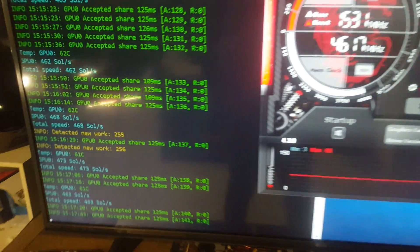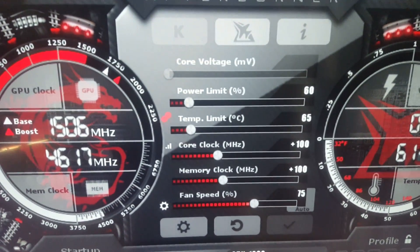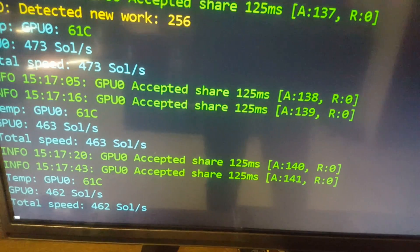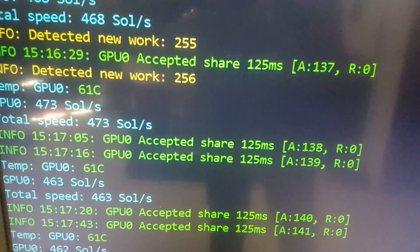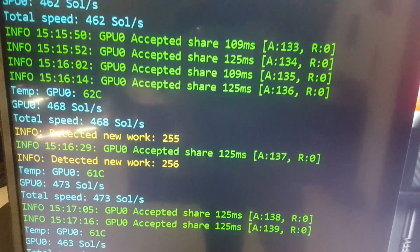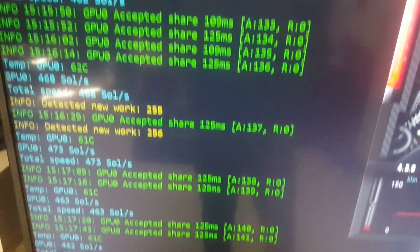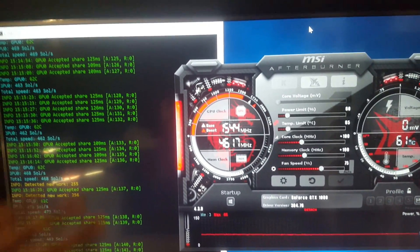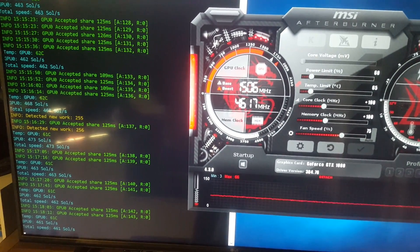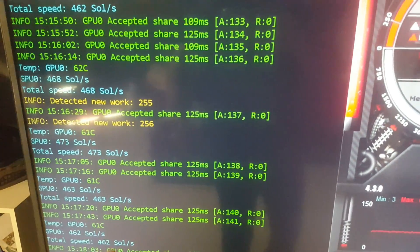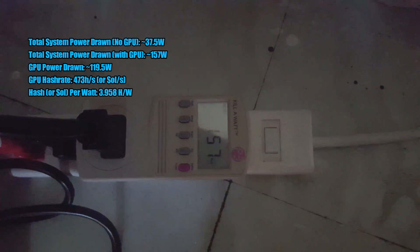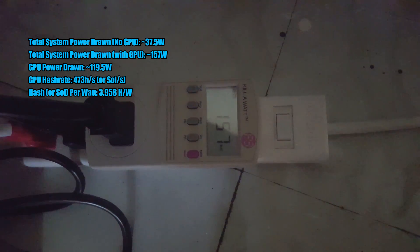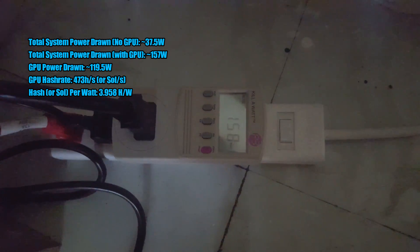We have an 80 percent power limit, a core clock and memory clock overclock of 100 megahertz. We're getting peaks around the low 470s but on average mid 460s, and I did the math and that's around 3.9 or so solutions per watt. I'm gonna have a little chart over here in the upper left showing you guys the exact numbers. I'm gonna use the peak number, so in this case 473 for both cards. Right now the entire system is pulling around 157 watts, so the card itself is drawing around 119 or so if you subtract the 37 and a half the system is pulling.